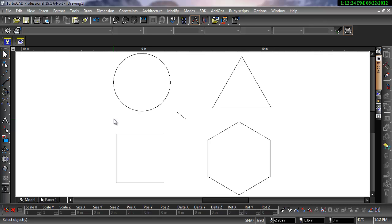Snaps can be controlled in the Snap Toolbar, Toolbox, or Drawing Aids dialog. To open the Drawing Aids dialog, right-click the Snap or Geo button below the drawing area.